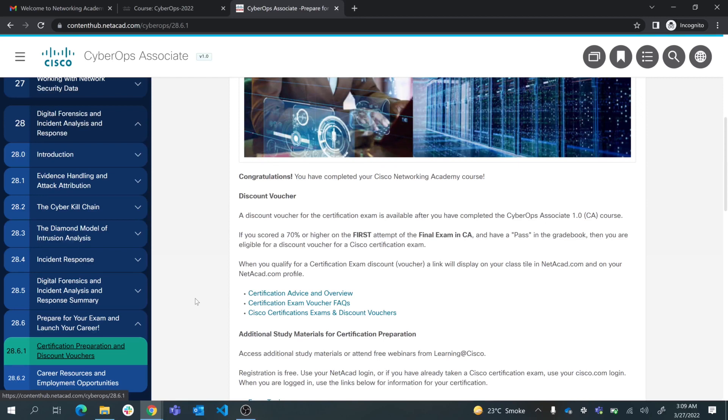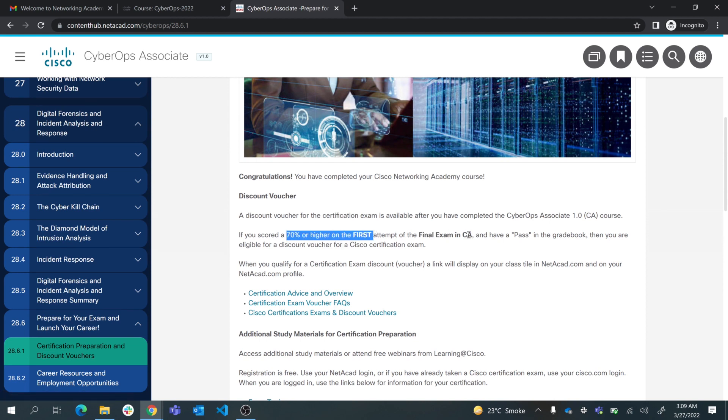The rules for getting a discount voucher is that you need to score 70 percent or higher on the first attempt of the final exam in this course. I'm going to show you how you can do that and have a pass in grade book.